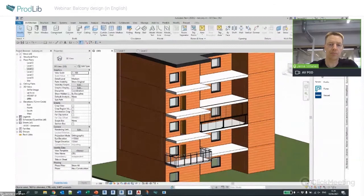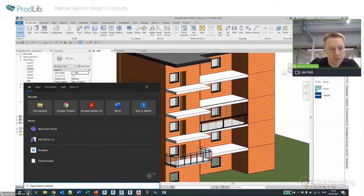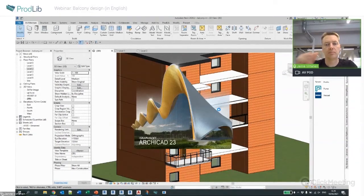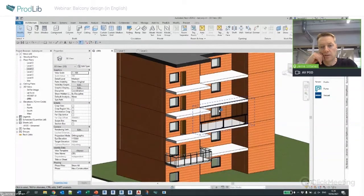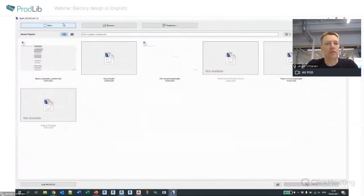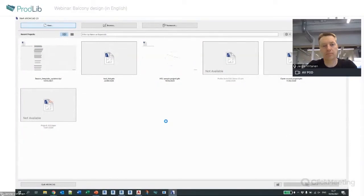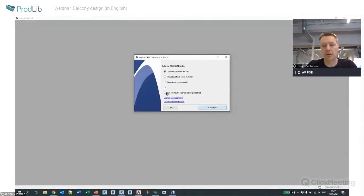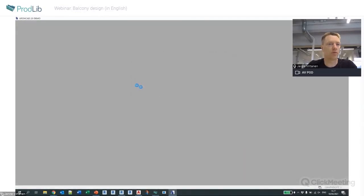That's how it works in Revit — find what you need, define the configuration, show the location, and it's placed. Now let's jump to Archicad, which I don't even have open, so just a moment. I don't have a license but I can still show you how it works.